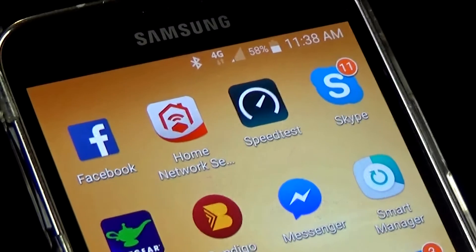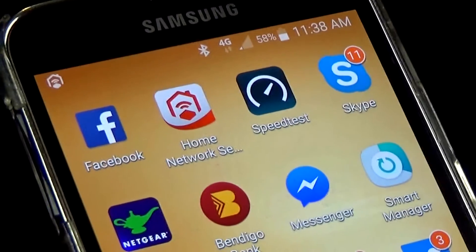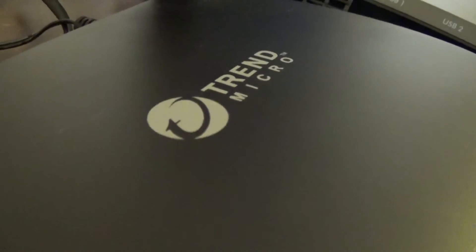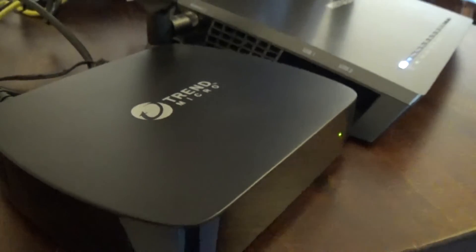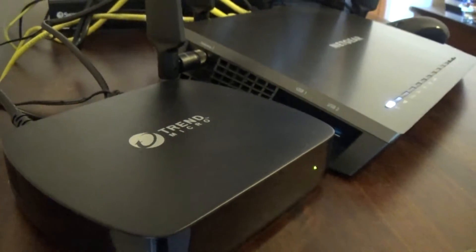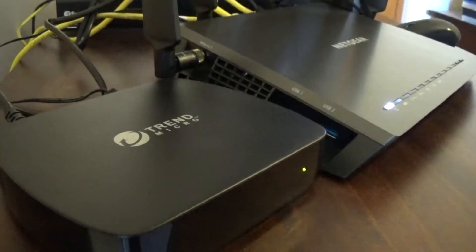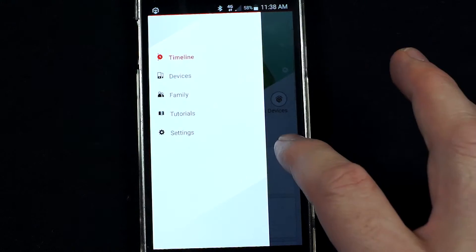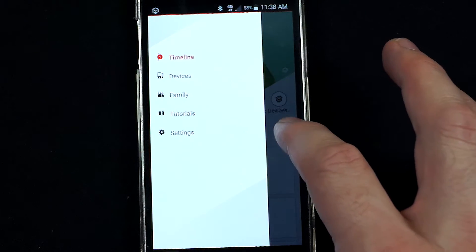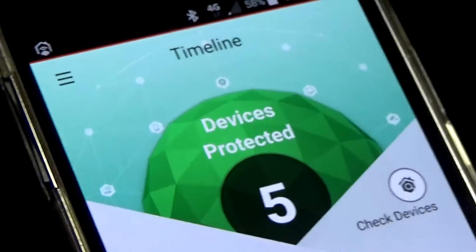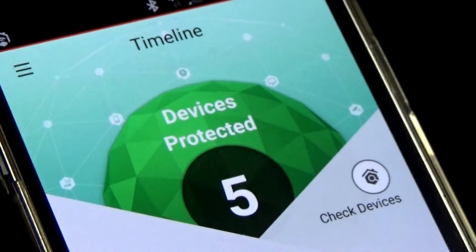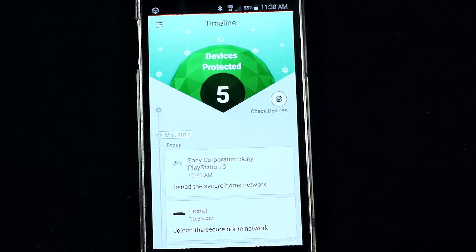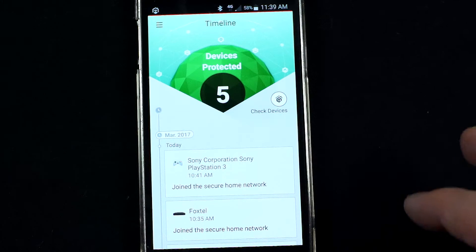Today I just want to give you a bit of a run through of Trend Micro's home network security product, which is a great little black box that plugs into your home internet connection and then protects all the devices that are connected to that network. Let's just jump into the app — you load the home network security app onto any iOS or Android device and from there you can manage all of the devices connected to your network at any time.